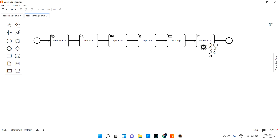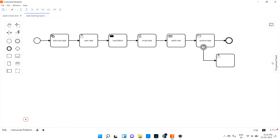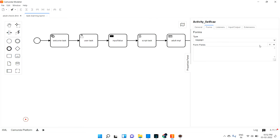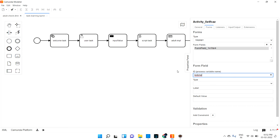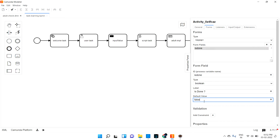I will put a timer boundary event. What this will do - if the receive task is not received, it has to go for another task, maybe a user task. From that user task, I can give the variable - I can pass a boolean variable and tell it 'is_done' true or false.